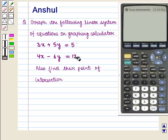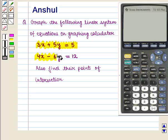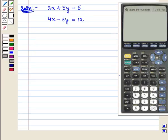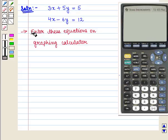Here we are given the linear system of equations. The equations are 3x plus 5y is equal to 5, and 4x minus 6y is equal to 12. We have to graph these equations on a graphing calculator and find their point of intersection. First we will enter these equations on the graphing calculator.